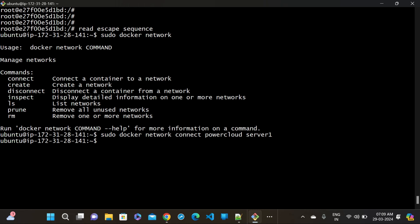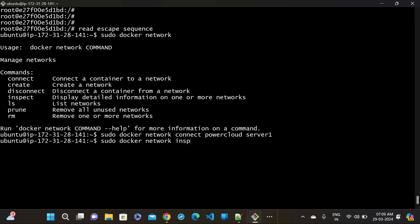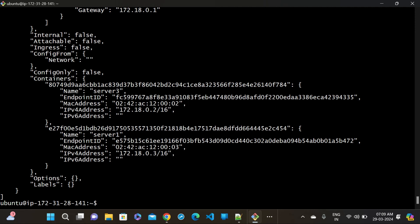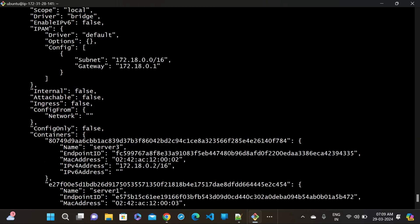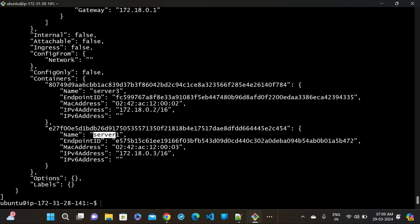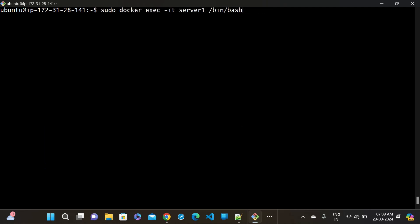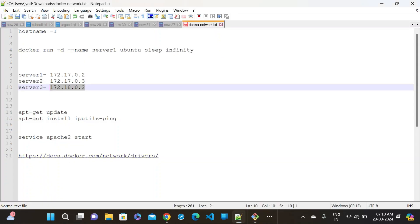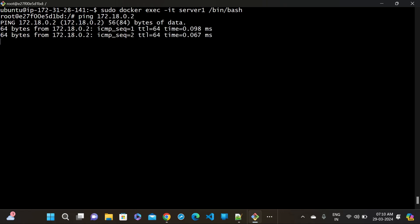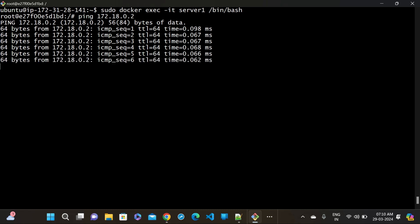Now server1 is connected to the power-cloud network. If I go inside server1 container and ping server3's IP, it will communicate. We can now ping between them because they are both in the power-cloud network. However, server3 still cannot connect to server1 via the bridge network because server3 is not connected to the bridge network. That's why server3 could not communicate to server1's bridge IP earlier.